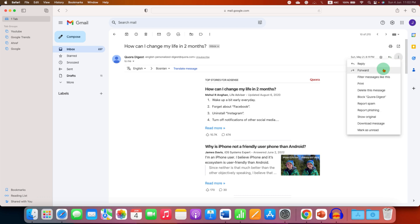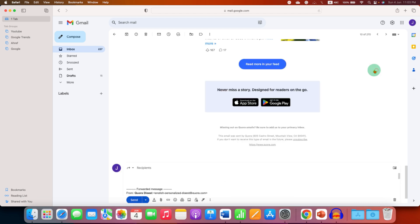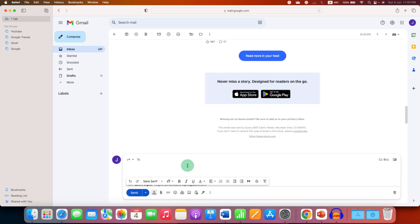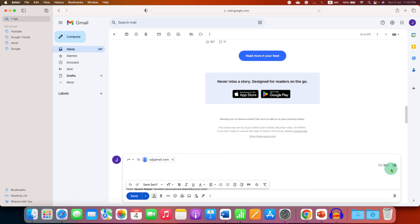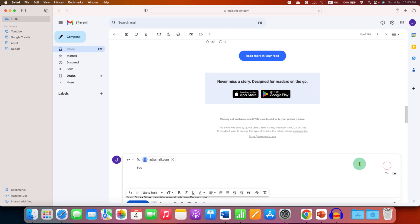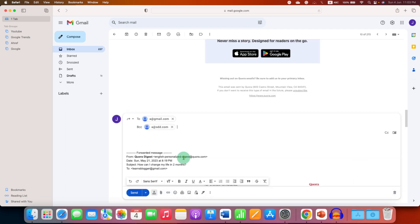I will click on forward and in the two box type the email ID to whom you want to send and click on BCC option here and then again type the email ID and then click on send to BCC the email.